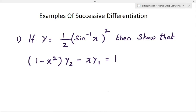In this video, we are going to solve some examples of successive differentiation. Earlier, I have already posted a few videos about successive differentiation. You could find the link for those videos in the description below. Here we are going to solve a few examples.